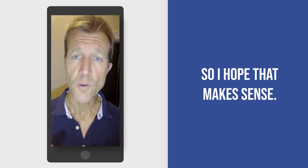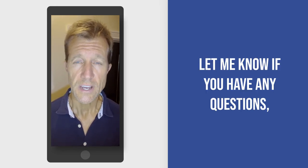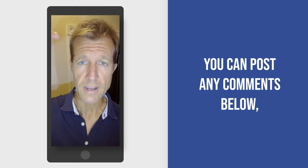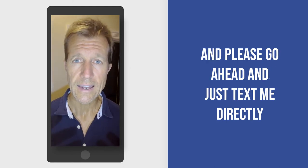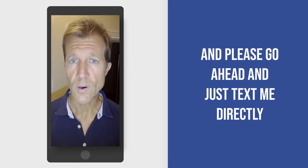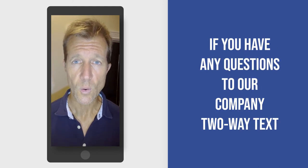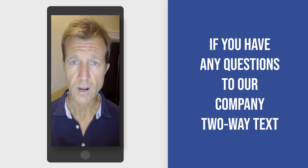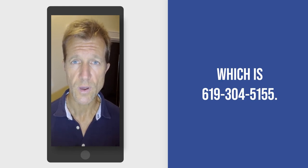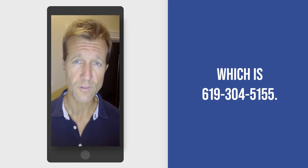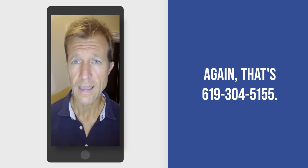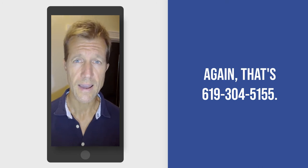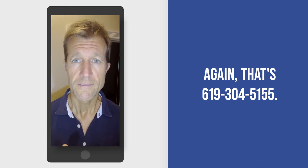So I hope that makes sense. Let me know if you have any questions. You can post any comments below, and please go ahead and just text me directly if you have any questions to our company two-way text, which is 619-304-5155. Again, that's 619-304-5155.